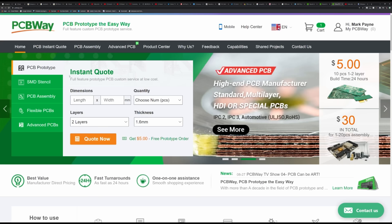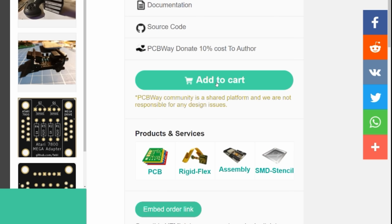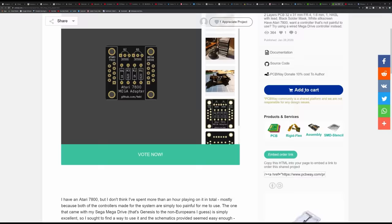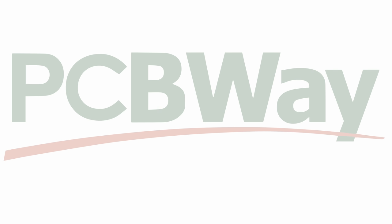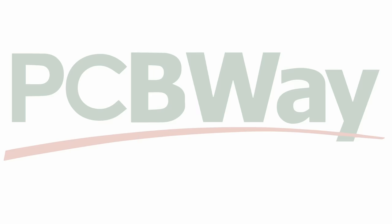This video is sponsored by PCBWay. You can get an instant quote on a variety of services or browse a library of talented makers designs, add them to your cart and have them delivered directly to your door.